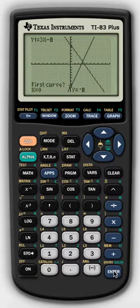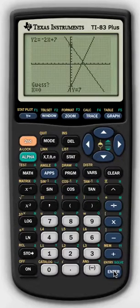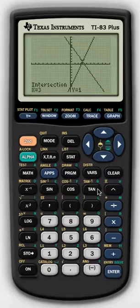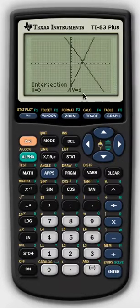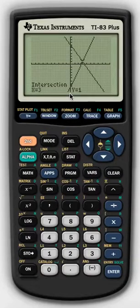Press Enter, then press Enter three more times — 1, 2, 3. And it will give the exact point of 3, 1 as your coordinate. That is the solution to this system — in other words, when these two linear equations equal the exact same amount.